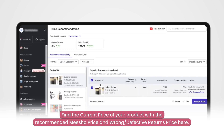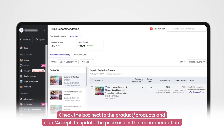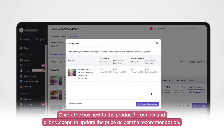You can see the current price of your product along with the recommended competitive Misho price and the wrong or defective returns price here. You can check the box next to each product of a catalog to accept the recommendation and update the price of the chosen product or products.